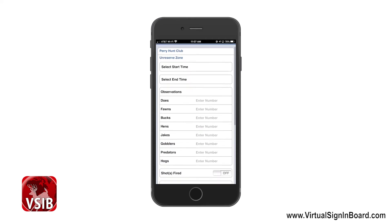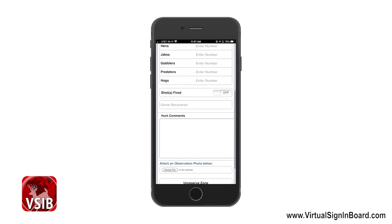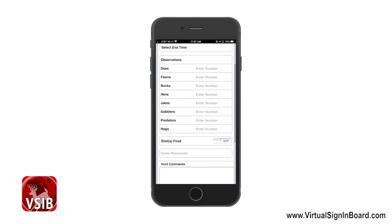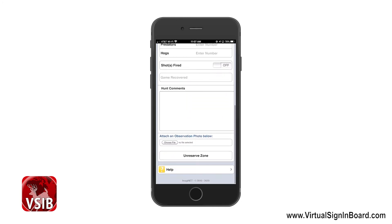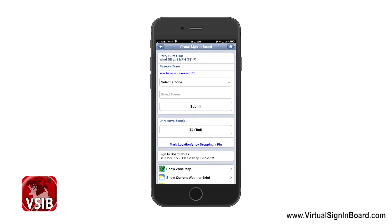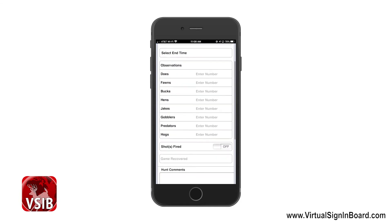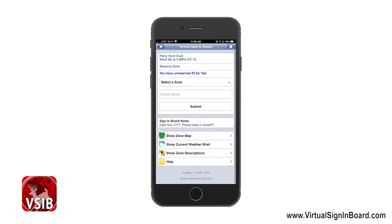If I want to unreserve a zone, I click on the name and zone I want to unreserve and it's gone. If you have Observation Reporting turned on in your administrative features, it will proceed to that page where you can enter what you saw. If you have nothing to enter, just page down to the bottom and click Unreserve Zone. If you do not have Observation Reporting enabled, it will just unreserve the zone.